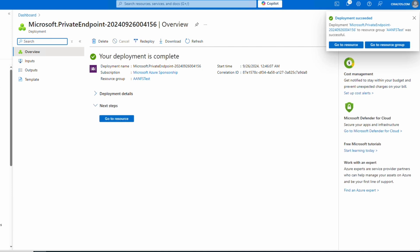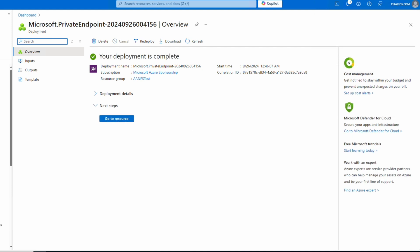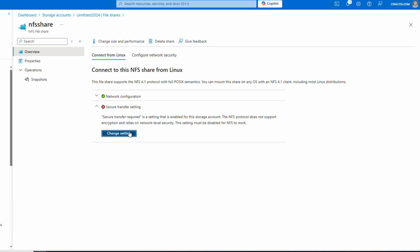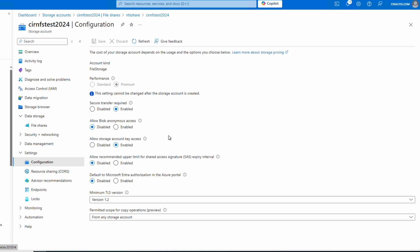That finished. Let's go back to the file share and disable secure transfer. Back in the storage account at the file share, for secure transfer settings let's change settings. As stated previously, NFS in Azure does not support encryption in transit — instead it relies on network-level security. We need to disable the 'Secure transfer required' setting. It's still encrypted, just not at the protocol level. Let's save and go back to the file share.